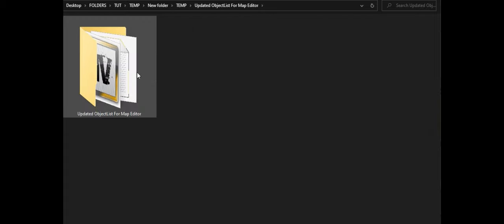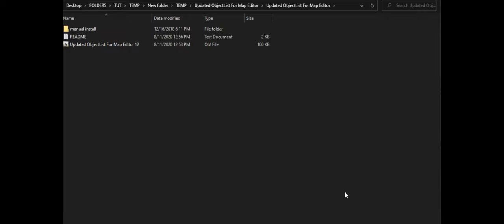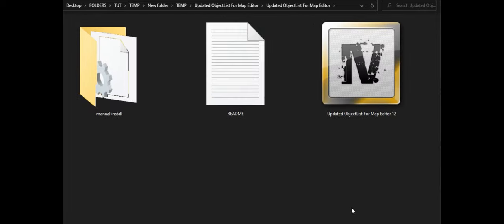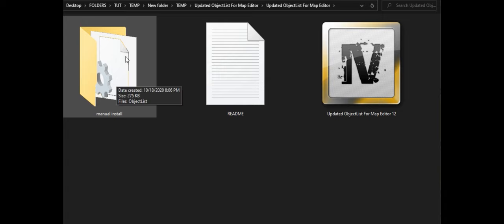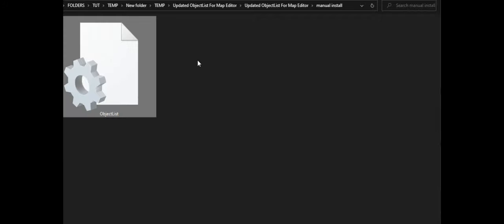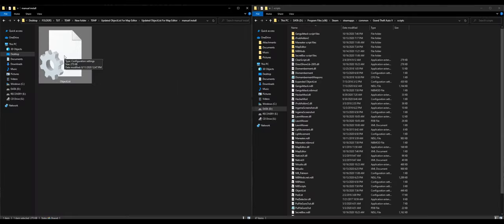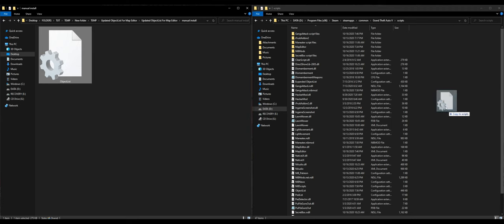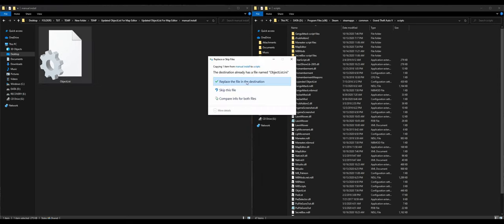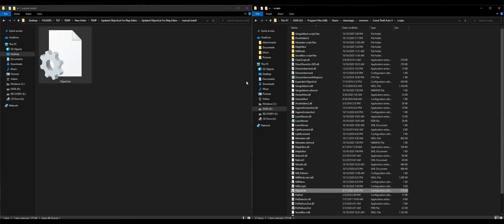Once that is dragged and dropped, go back. Now open the updated object list for Map Editor. Inside that folder is another folder — open it. Inside you'll find a folder that says 'Manual Install.' Open that manual install folder, then take the object list and drag and drop it into your scripts folder. Go ahead and replace when prompted.